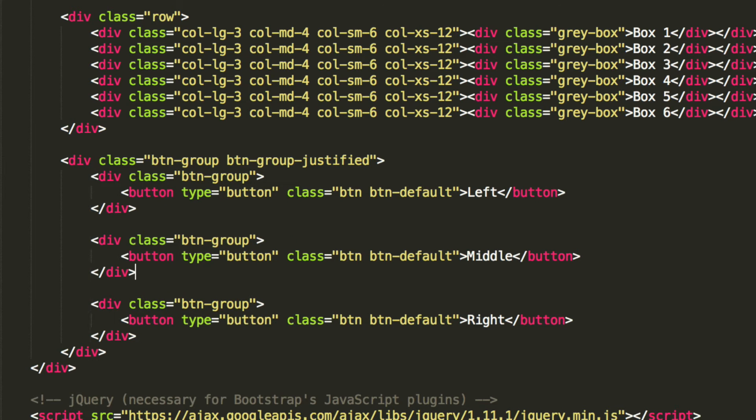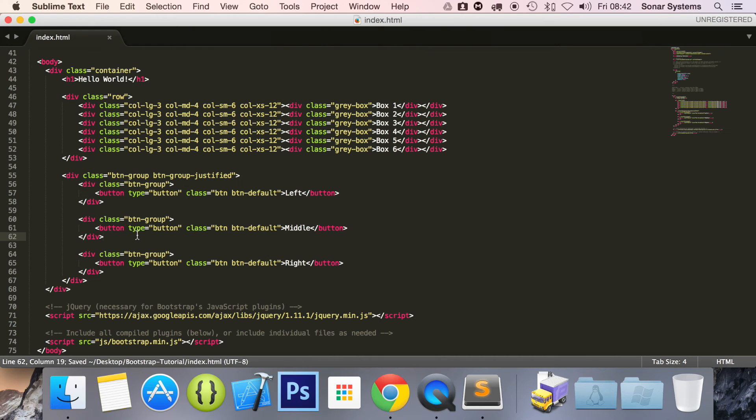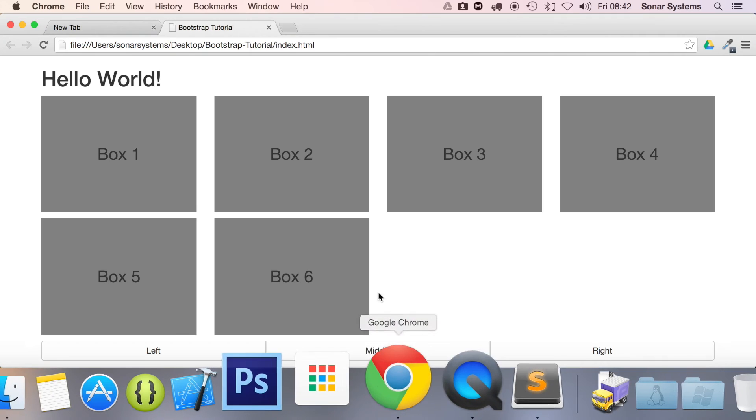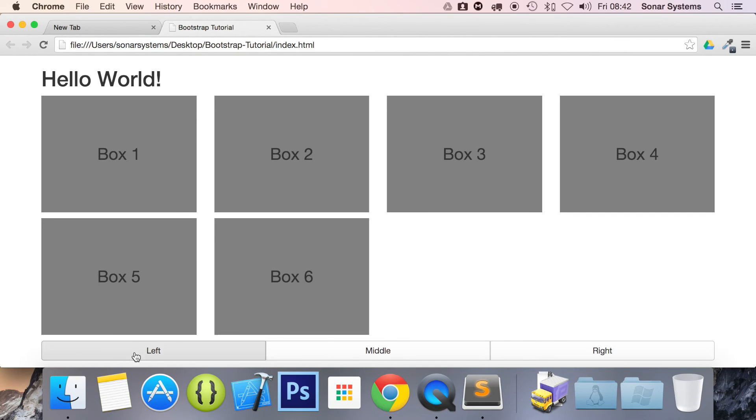Sort out the formatting. Go back to our web browser. Refresh. And there you go. We have three buttons as we usually do. But instead of it just taking up a little bit of space here, it takes up the entire screen width or, what I should say, the entire parent width.